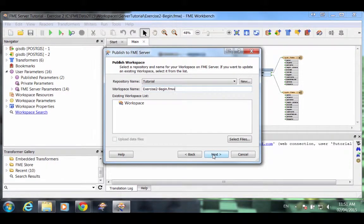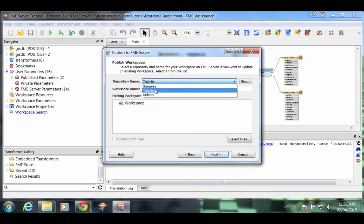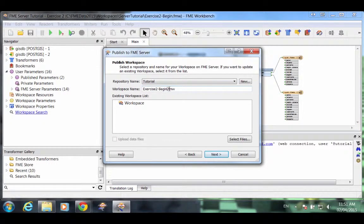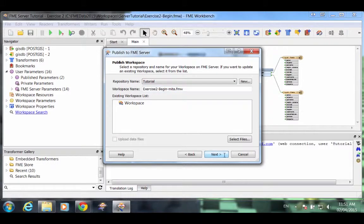Now we select the repository in which to store the workspace. We'll select the tutorial repository and we'll rename the workspace to avoid clashing with other users. Click Next.